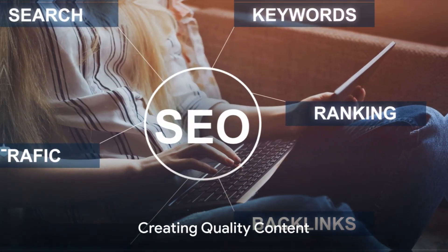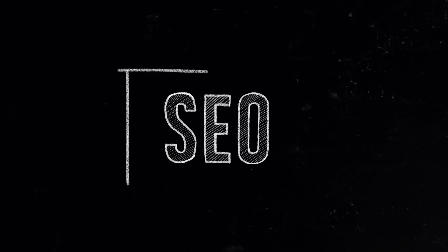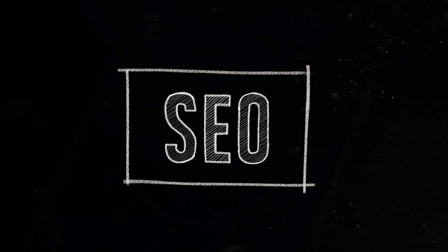Thirdly, let's talk about quality content. It's not just about stuffing keywords. It's about providing value to your audience. Create unique, informative, and engaging content that keeps your audience coming back for more.